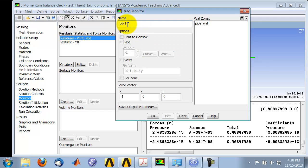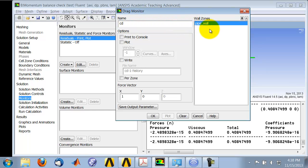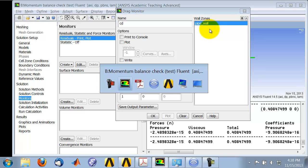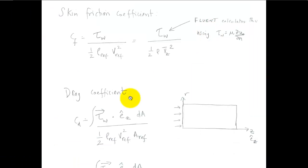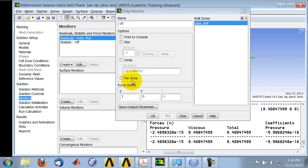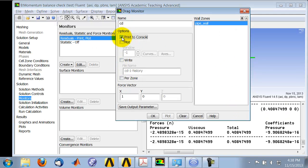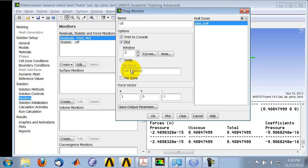I can call it whatever I like. And it will do this integration over the wall zones. So that essentially is doing that integration over that wall zone. And I will say Print to Console, along with other residuals, make a plot of it. And it will create a separate plot of how the drag coefficient is changing.